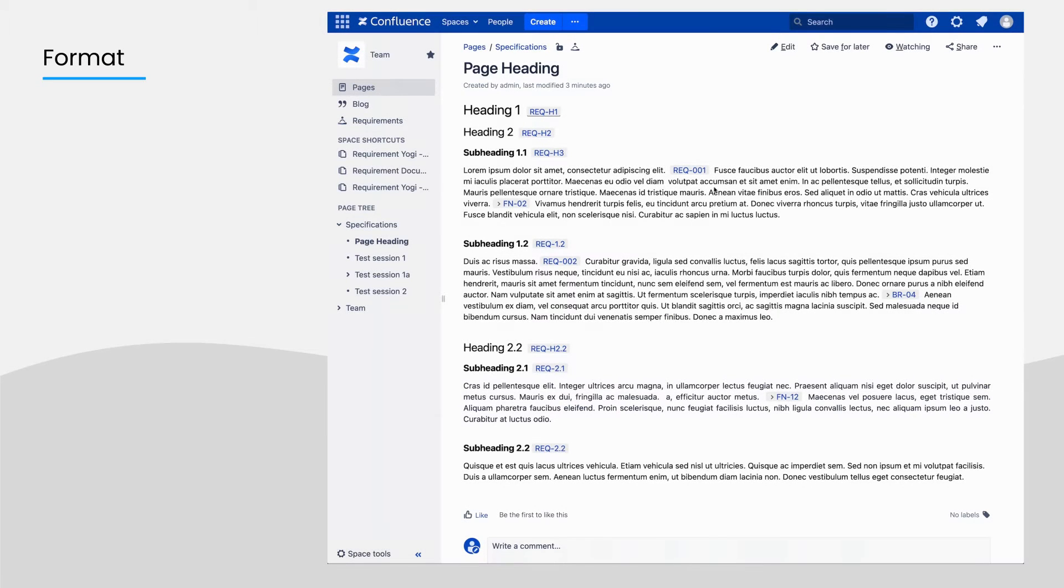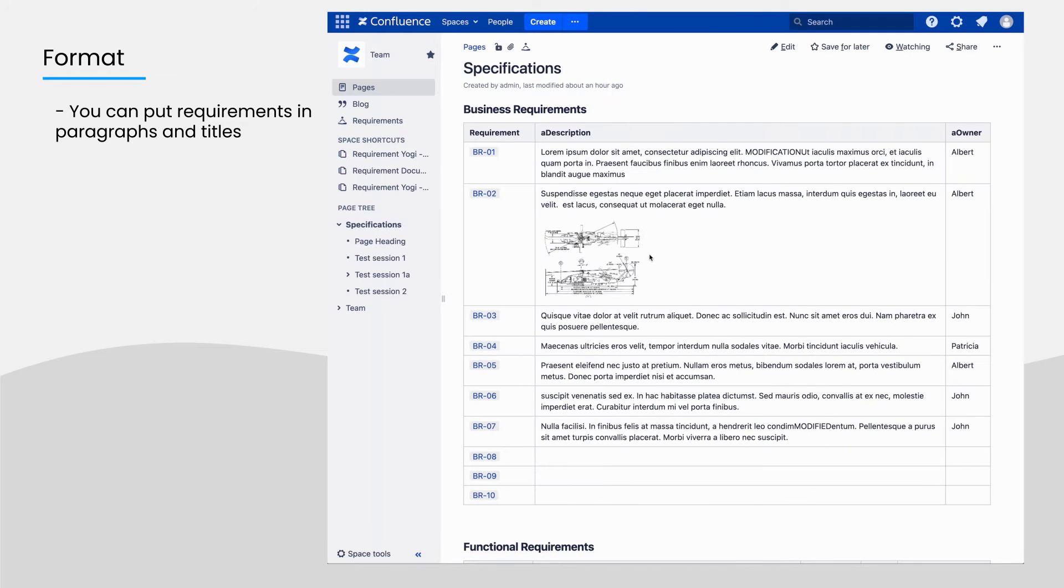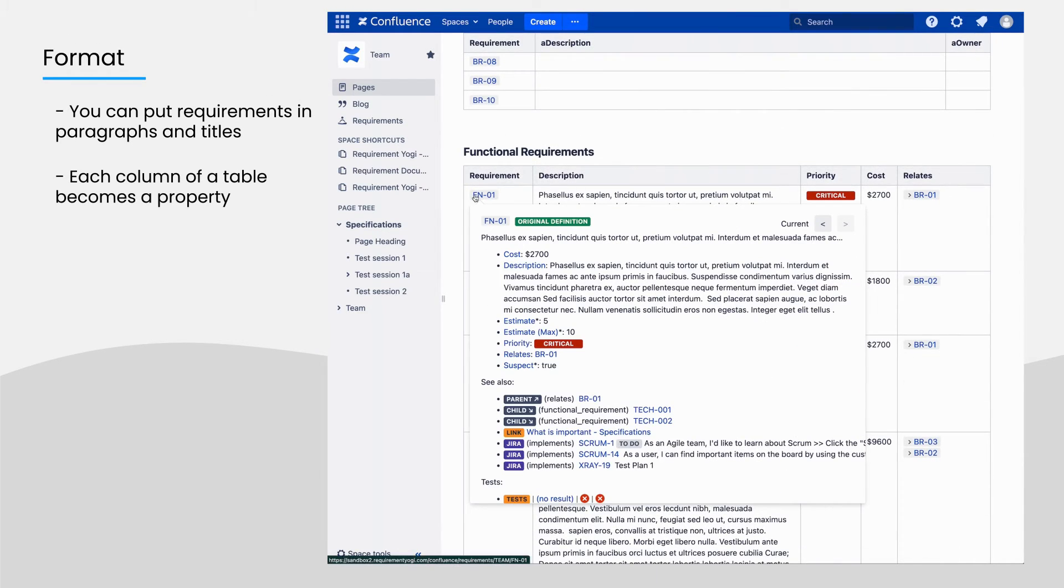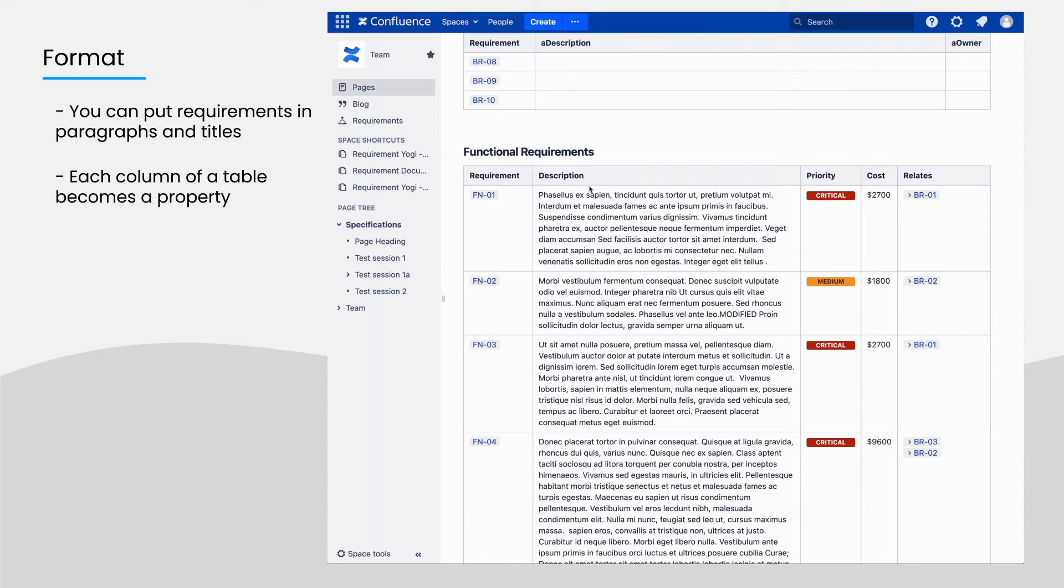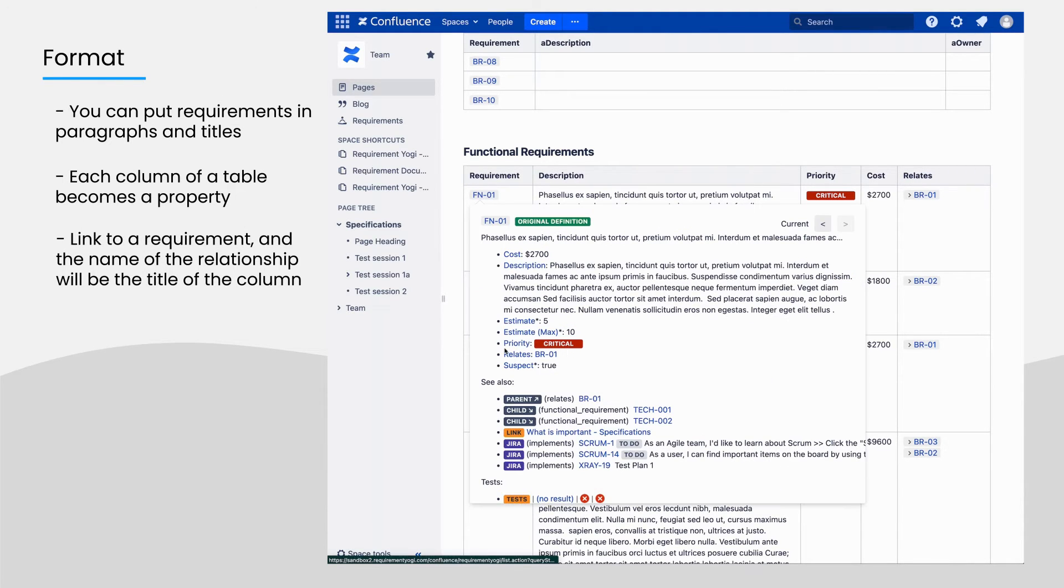You are also free to use paragraphs instead of tables to write requirements. You can even put requirement keys in titles. We recommend that you use tables because each column becomes a property. Similarly, if you put a link to a requirement, it becomes a dependency and the relationship name is the title of the column.